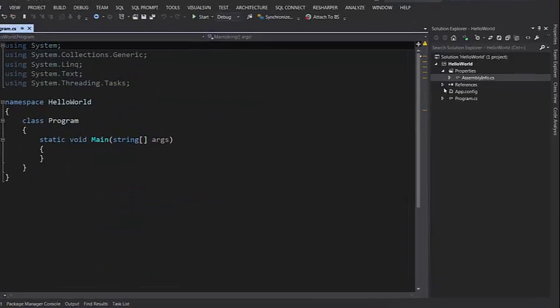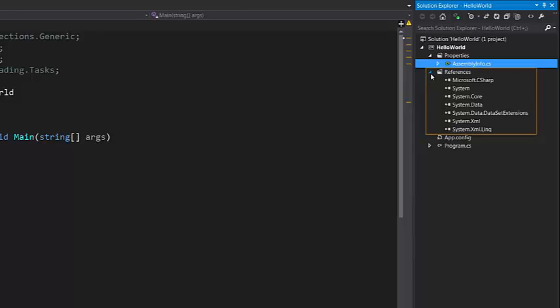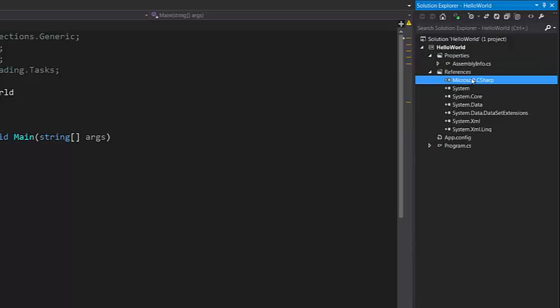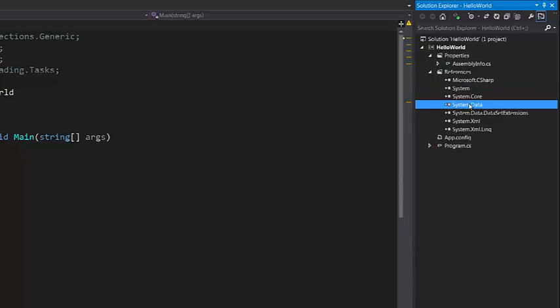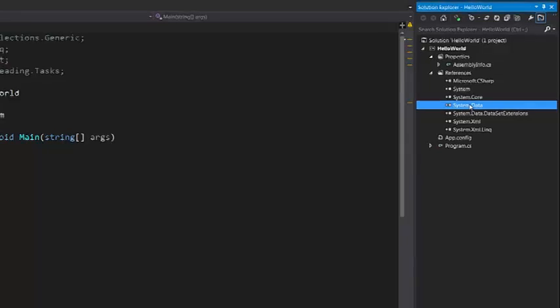Under References you see any assemblies that this project is referencing to do its job. When you create a project with Visual Studio, by default it has a reference to a bunch of assemblies that you see here. These are all part of .NET Framework. So at a minimum Visual Studio assumes you're going to use classes in System assembly or System.Data to work with databases and so on. You may not necessarily use all these assemblies in your project, but that's just part of the template.